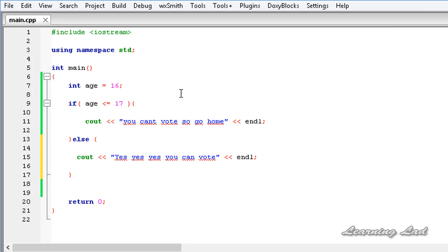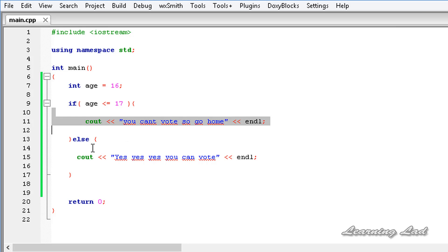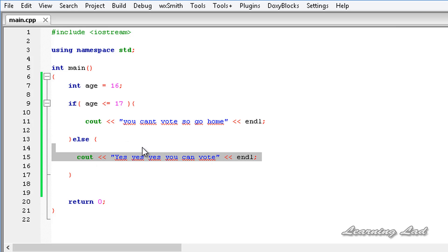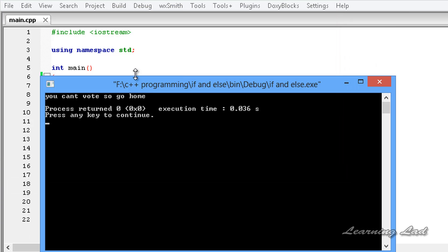Our age is 16 right now, so this expression evaluates to true and the if block will be executed, while the else block is not. So we will get "You can't vote. Go home." — let me save, build, and run. And you can see: "You can't vote. Go home."